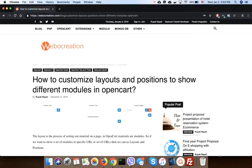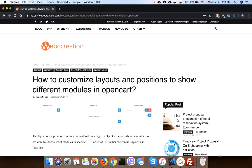Hi everyone, today I'm going to show how to customize layouts and positions to show different modules in OpenCart and what developers need to take into consideration while making the modules.